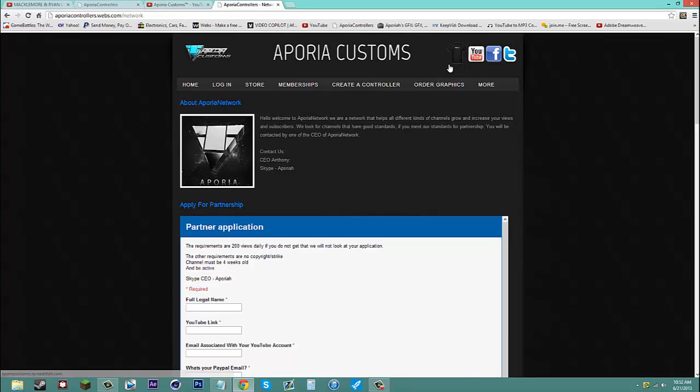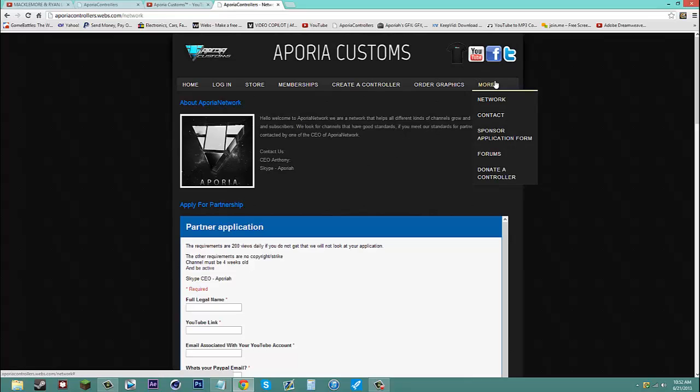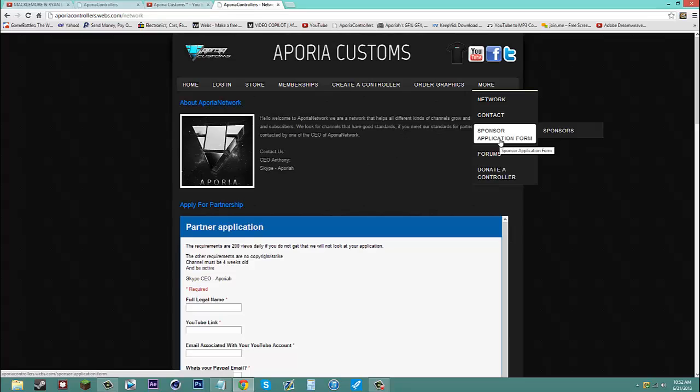So if you want to purchase a t-shirt, you can do that. Also, if you got to contact us, you have the contact section and about us. Also, if you want to get sponsored, you can fill out the sponsor application form. Or you can check out our sponsor, see who we're sponsoring.